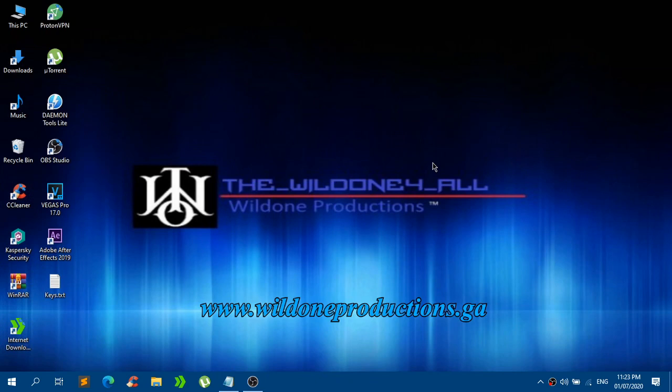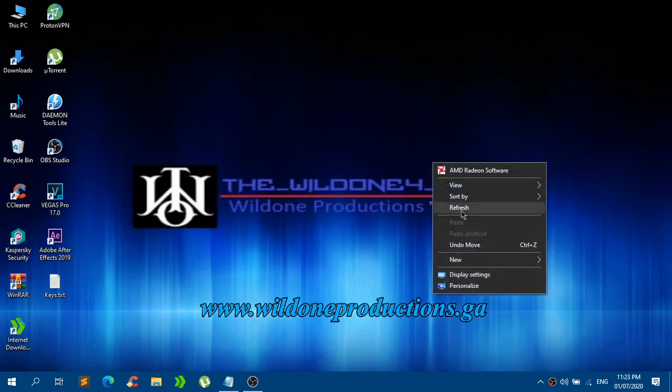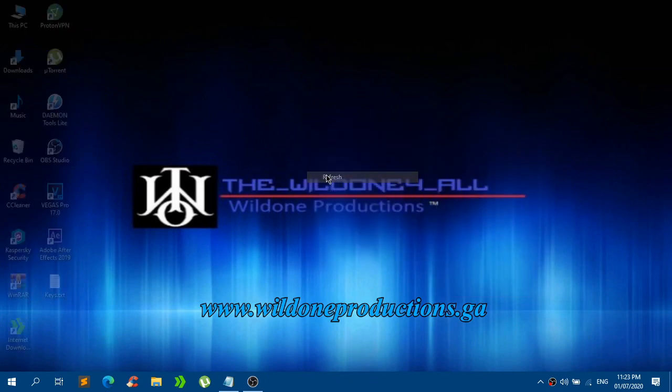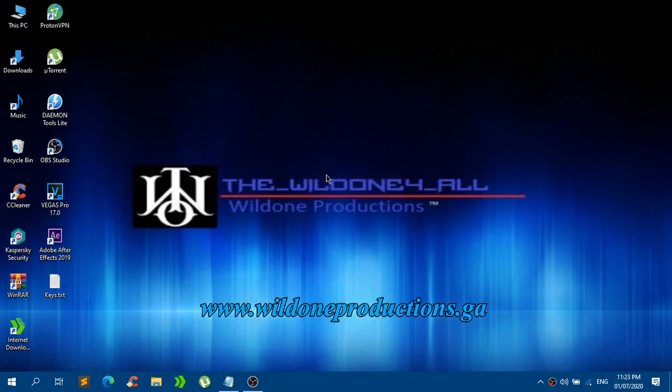Hey, what is up guys, this is TheWaldOne4All, welcome back here to my YouTube channel and in today's video,